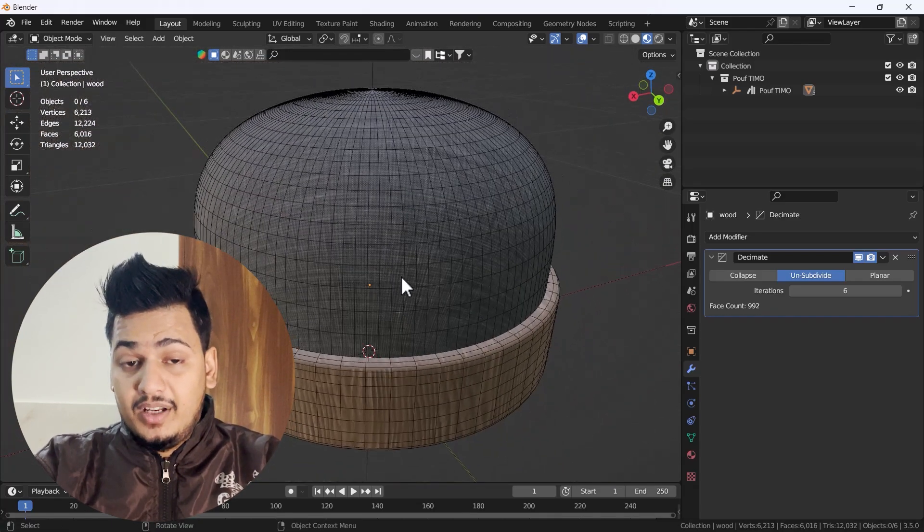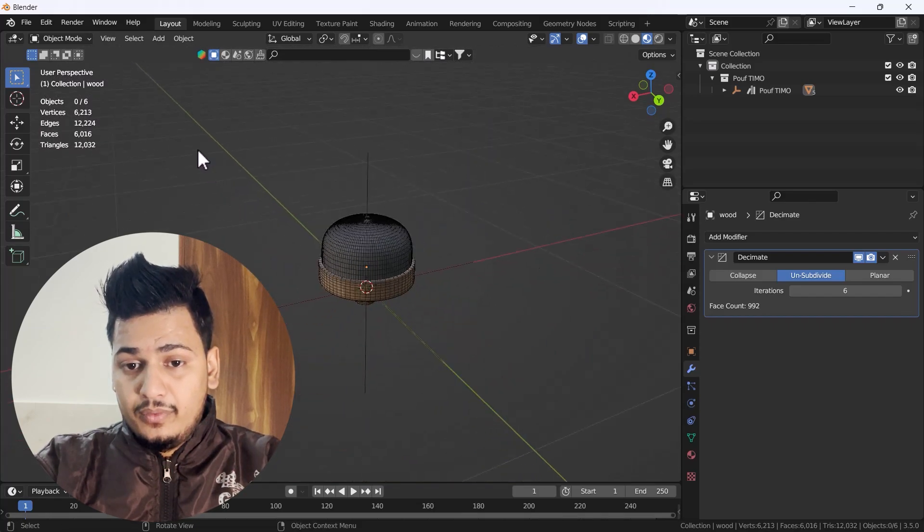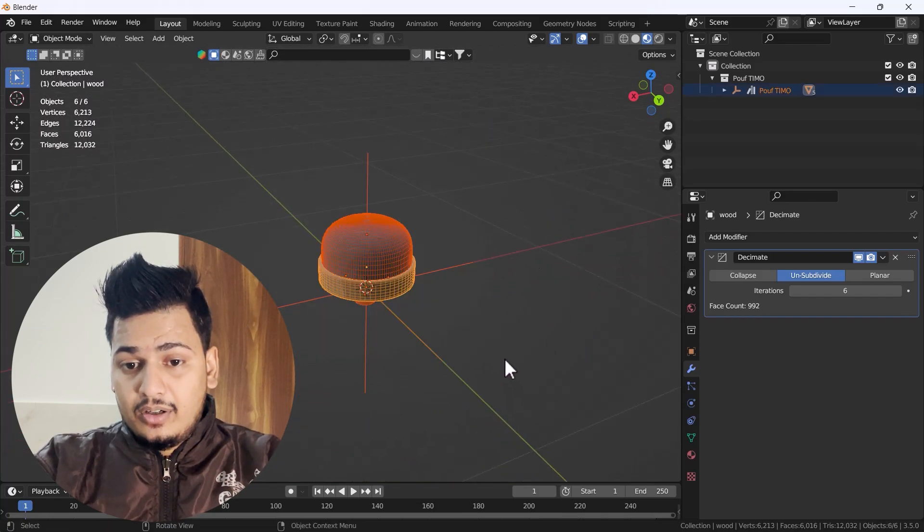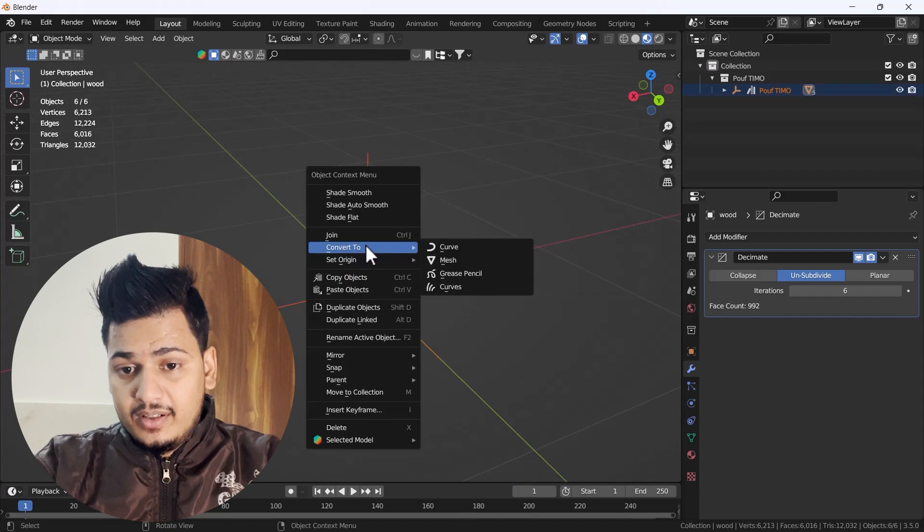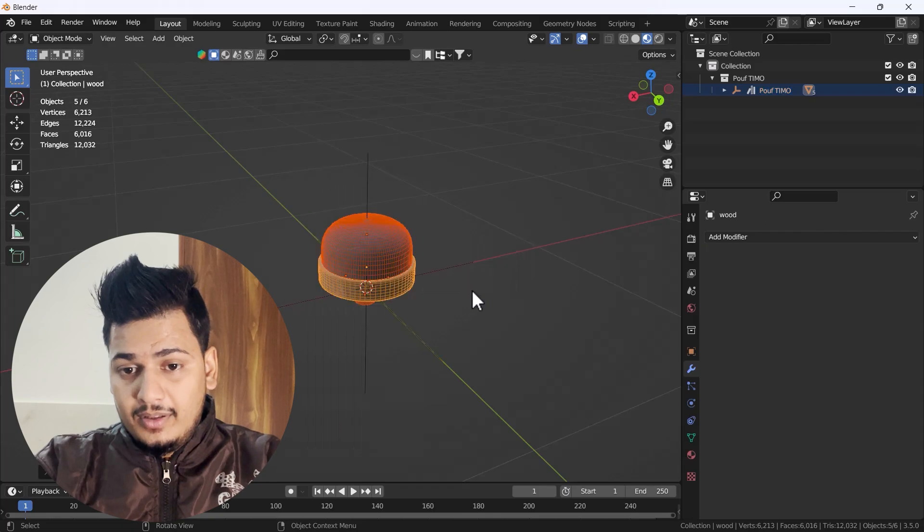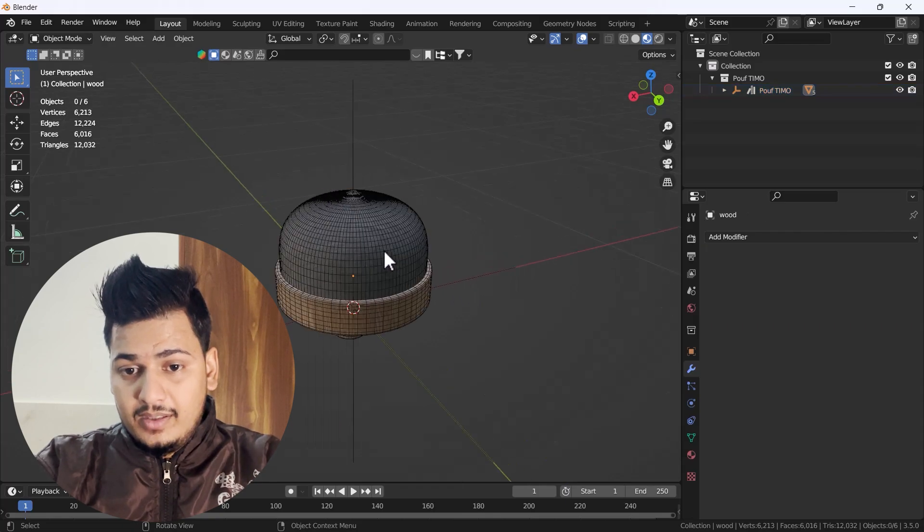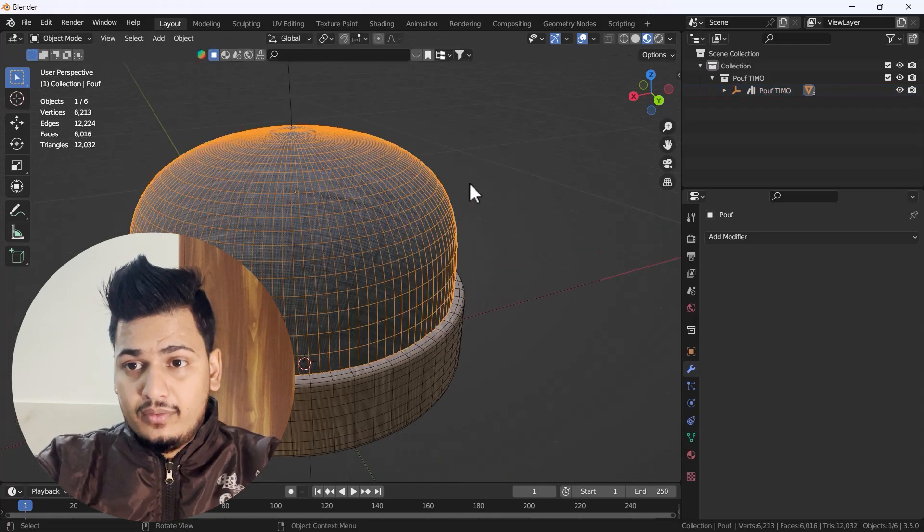Before we had lots of mesh, but right now we have much less mesh and we haven't lost any detailing. That's great. Now we can select all of them and convert to mesh.